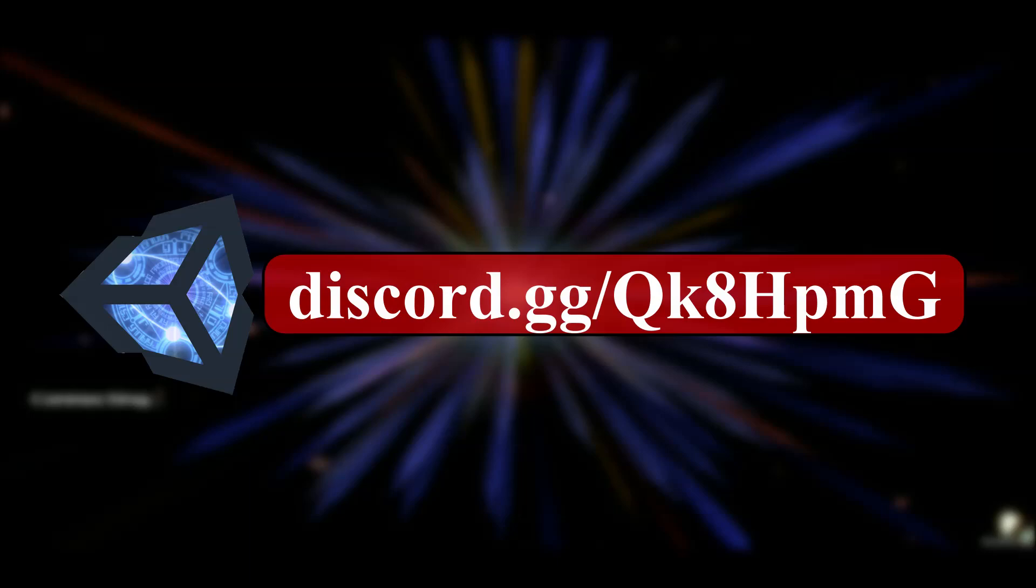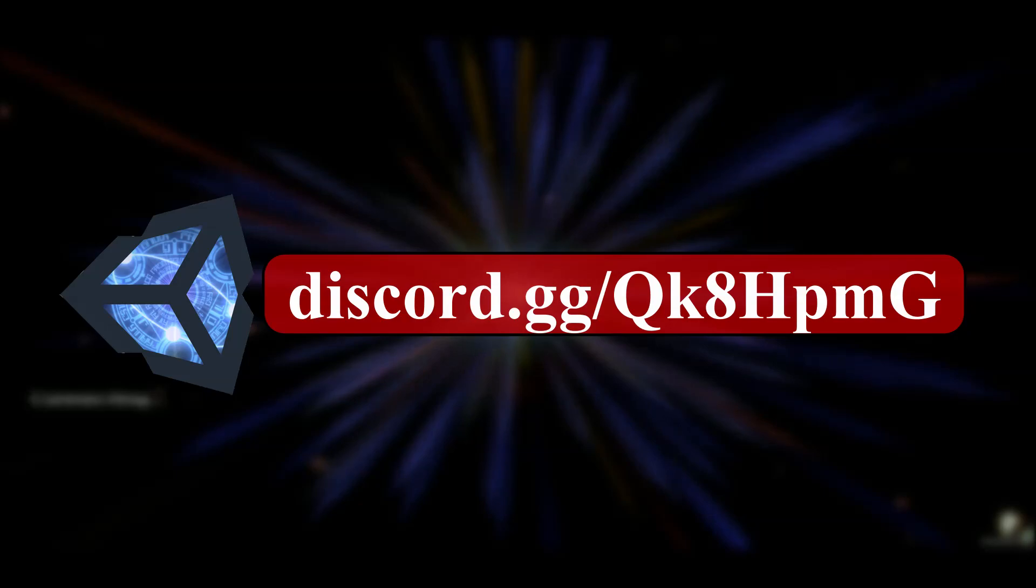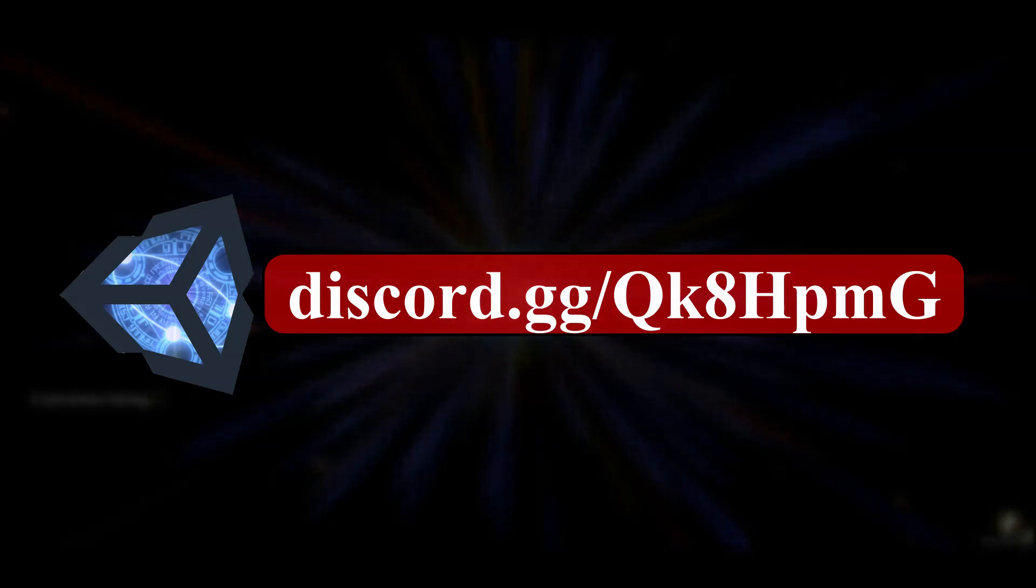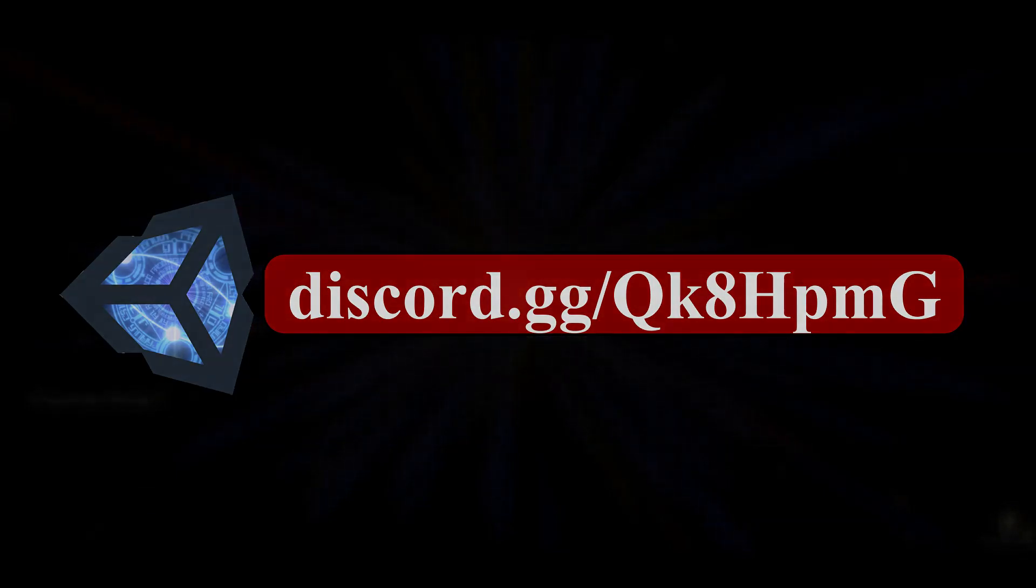Go ahead and join the Discord, and let me know what you think about a potential mobile Unity 3D-based PSOBB client that you can play anywhere. Let me know what you think about that in the comments, and thanks for watching, guys.